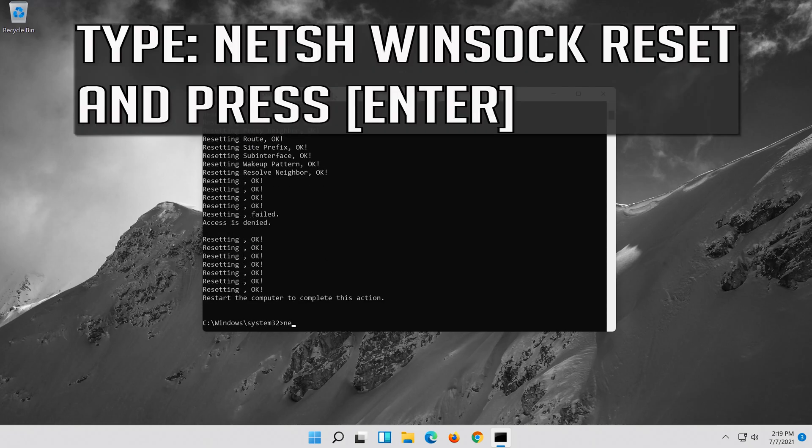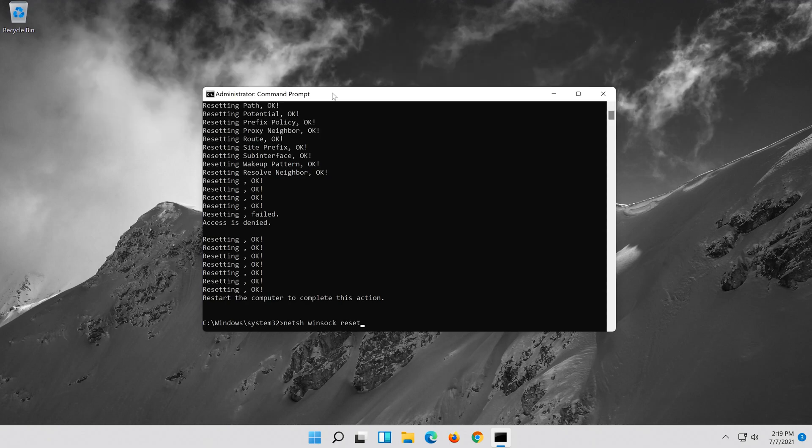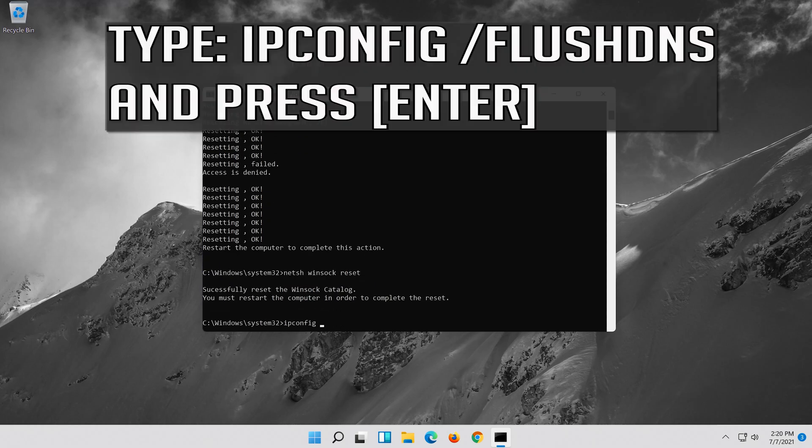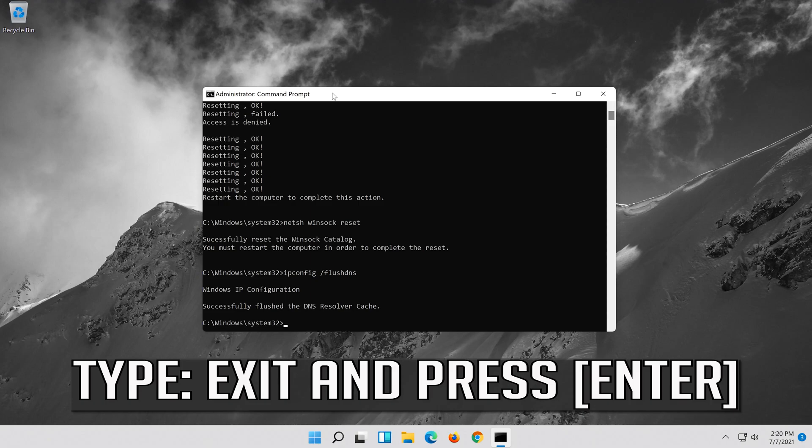Now type this command and press Enter. Now type this command and press Enter. Now type this command and press Enter. Type Exit and press Enter.